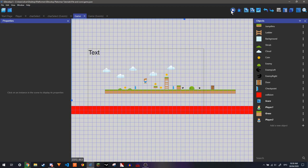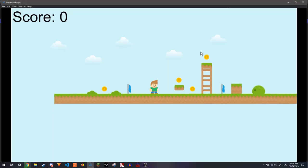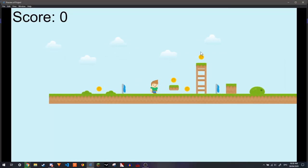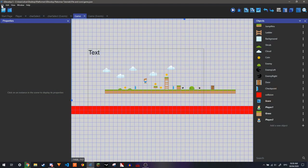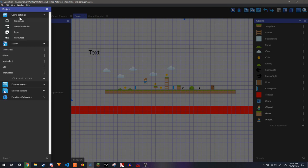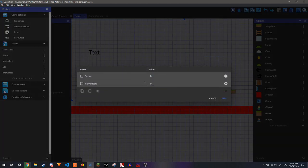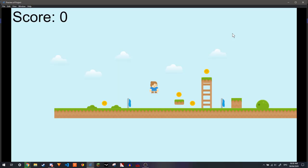So now if we play it. Since the variable is already equal to 0, we will only have player 1. Whereas, if I switch it to 1, we have player 2 instead.